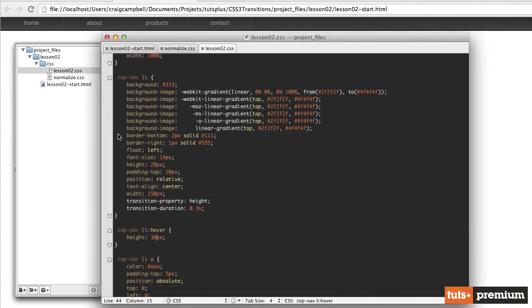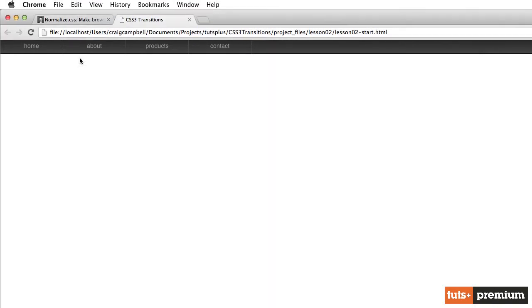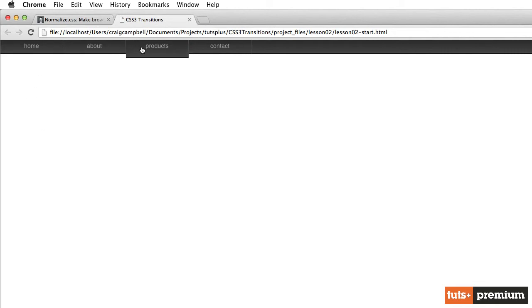So let's save that. Jump back into our file or into Chrome. Refresh our page. And now when we hover over each item, it animates downward. The height of it animates. And that looks really cool.